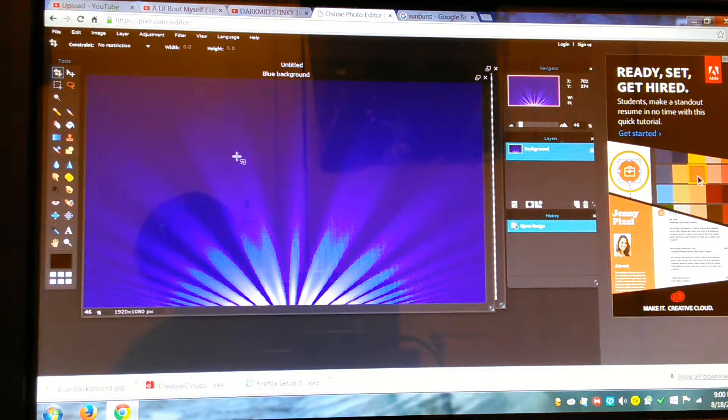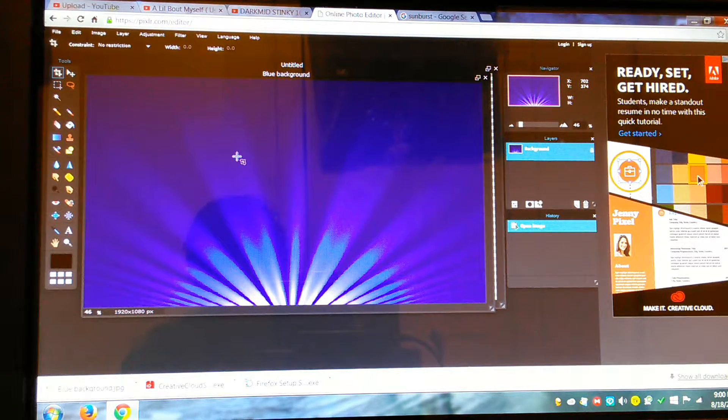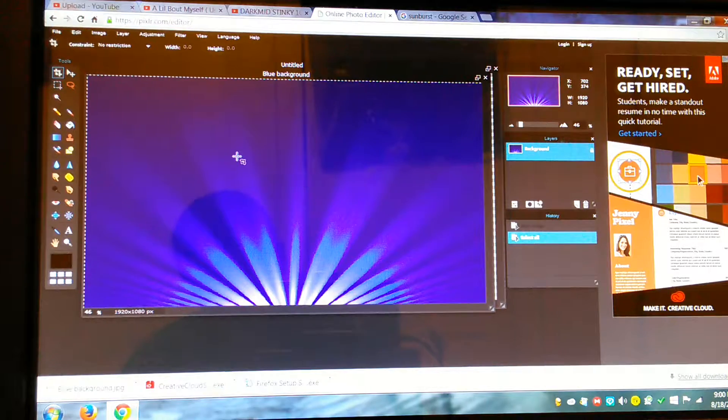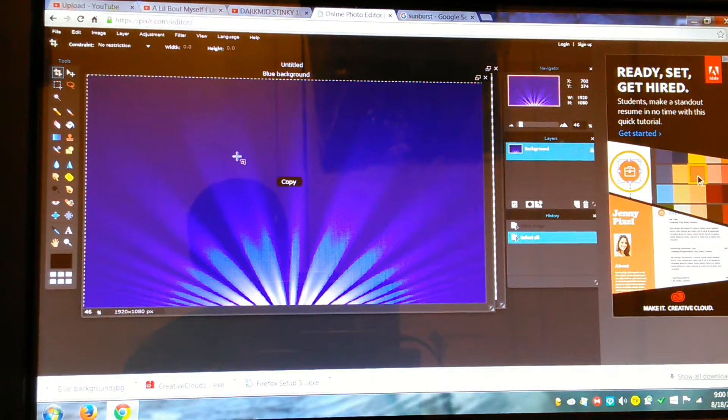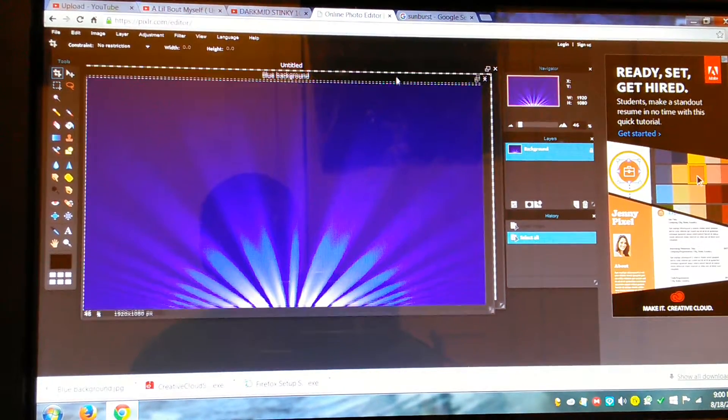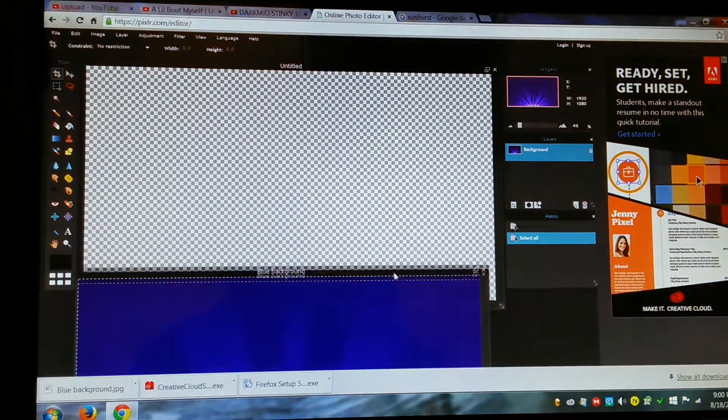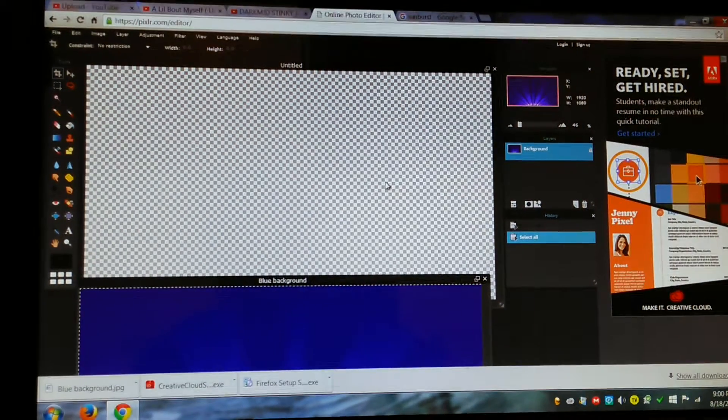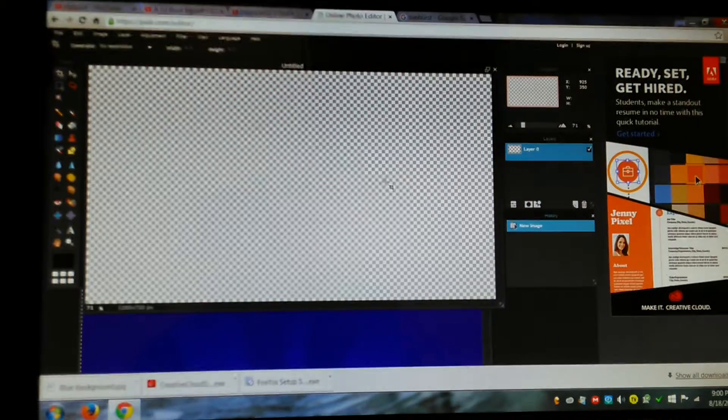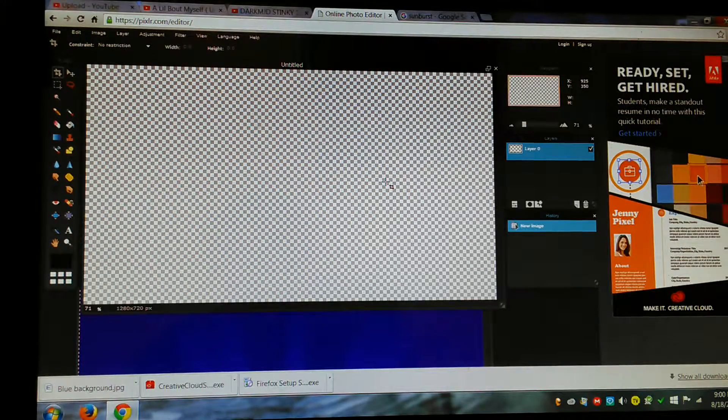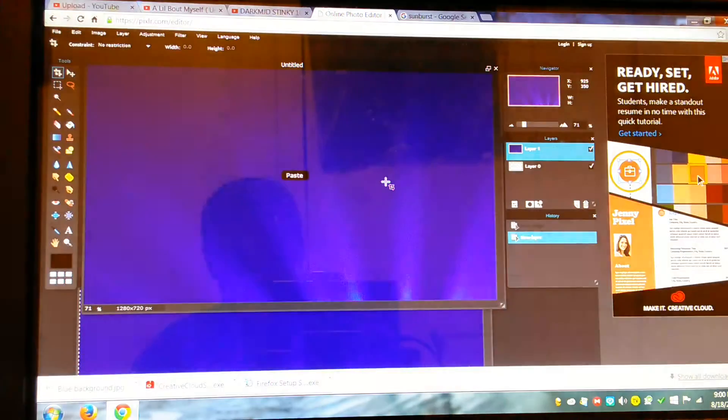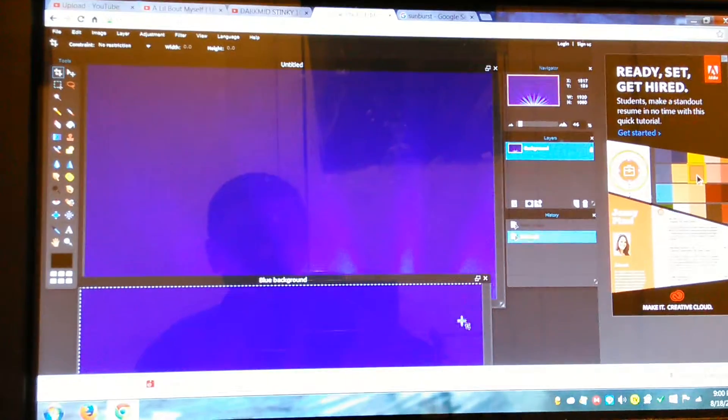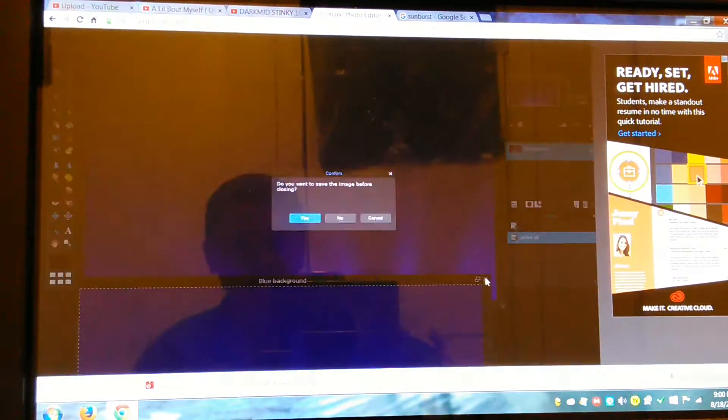Alright, once you do that, you see this. What you want to do is you want to click Control A. Then you want to click Control C. Then basically what that does is push Copy. And then when you want to go back to the main page, you just want to push Control V.